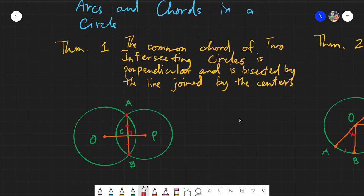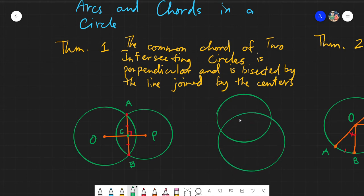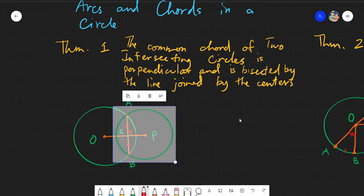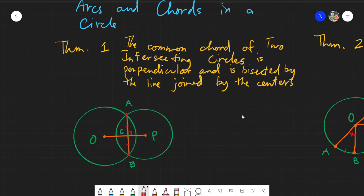To put it simply: you have these two circles, and these two intersection points, A and B. The line AB is what we call the common chord — the line formed when two circles intersect. That is the common chord: the line joining the two intersection points of the circles.